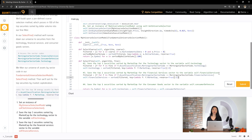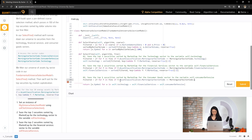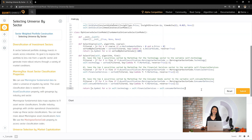Finally, let's add the top security in the consumer goods sector, known as consumerDefensive, sorted by market cap and save that to the variable self.consumerDefensive. Let's submit and see how we did.